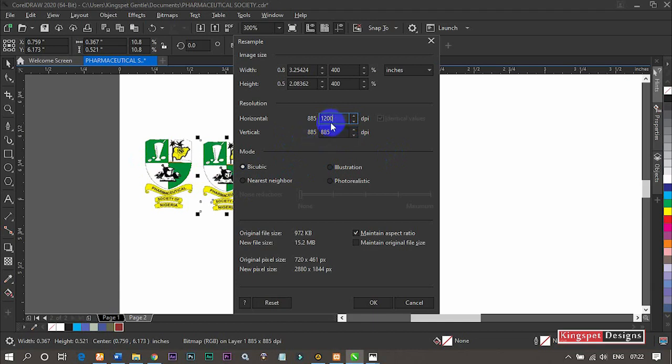Now, on your own, you might not actually use this particular resolution I'm using—it might be different. But what I'm actually trying to show you here is once you increase the resolution and also the height of the image, it increases the quality of the image you are going to produce.